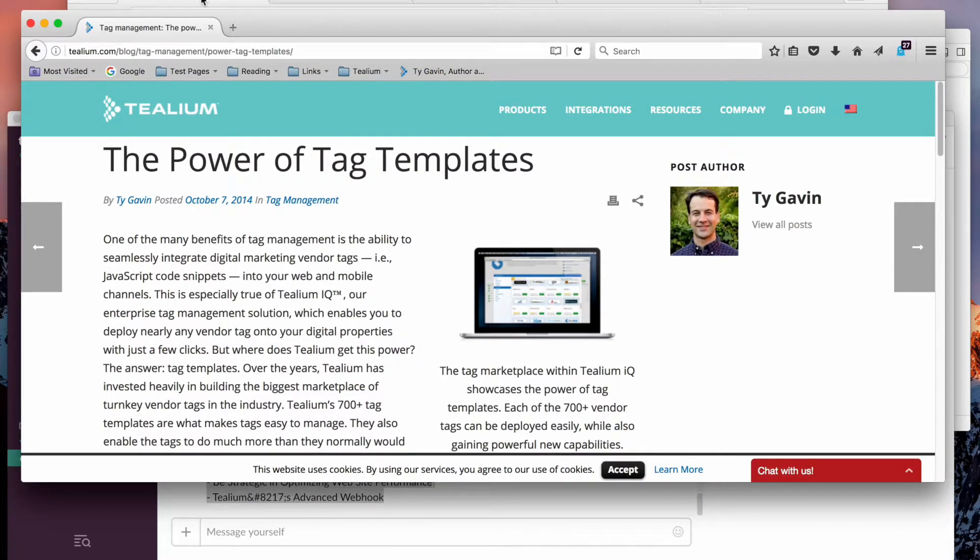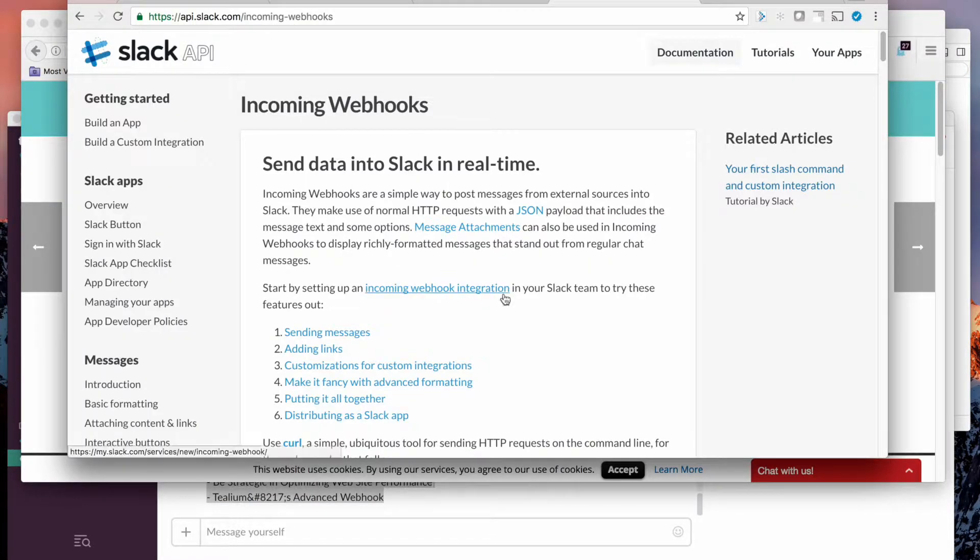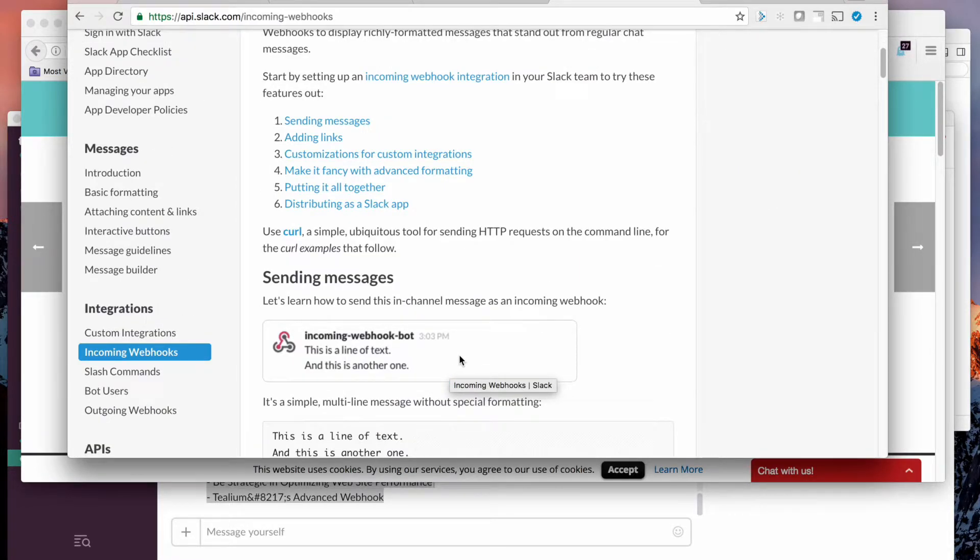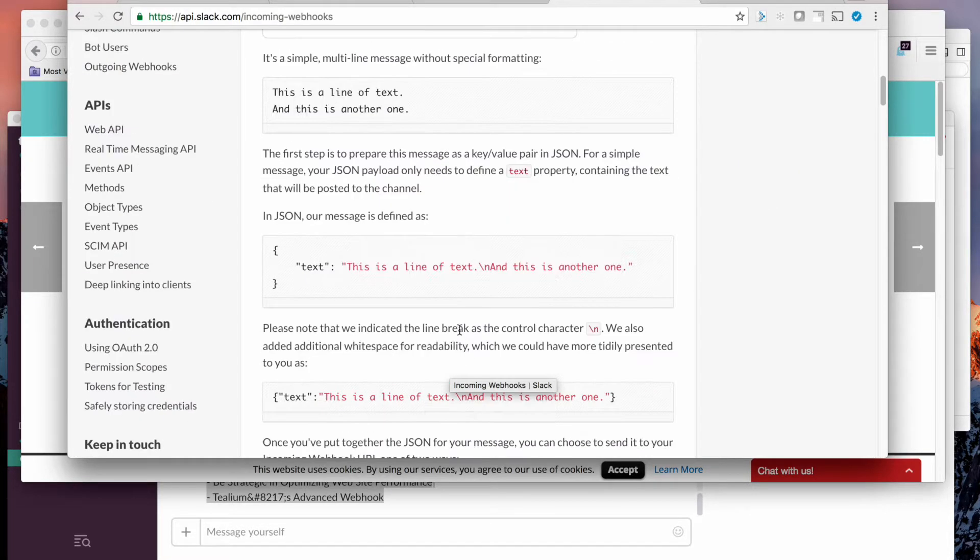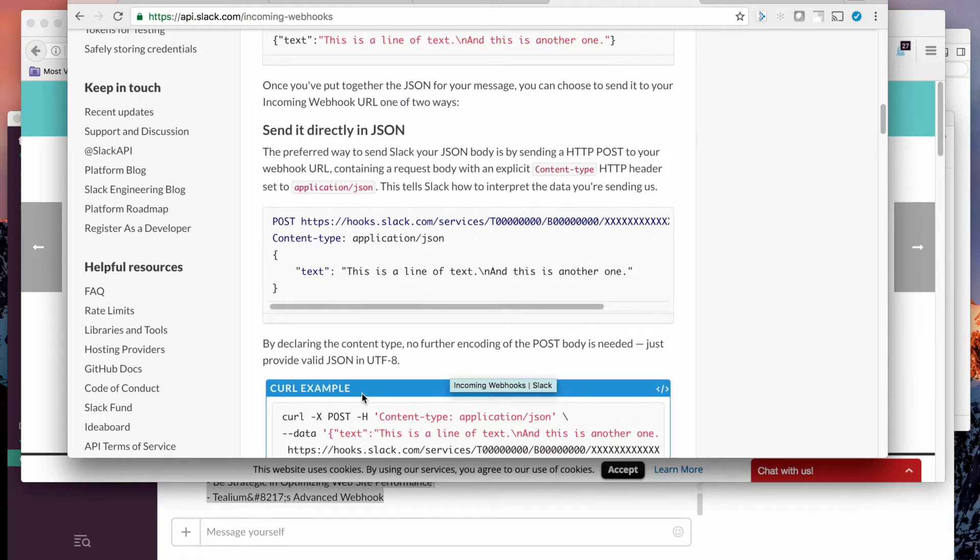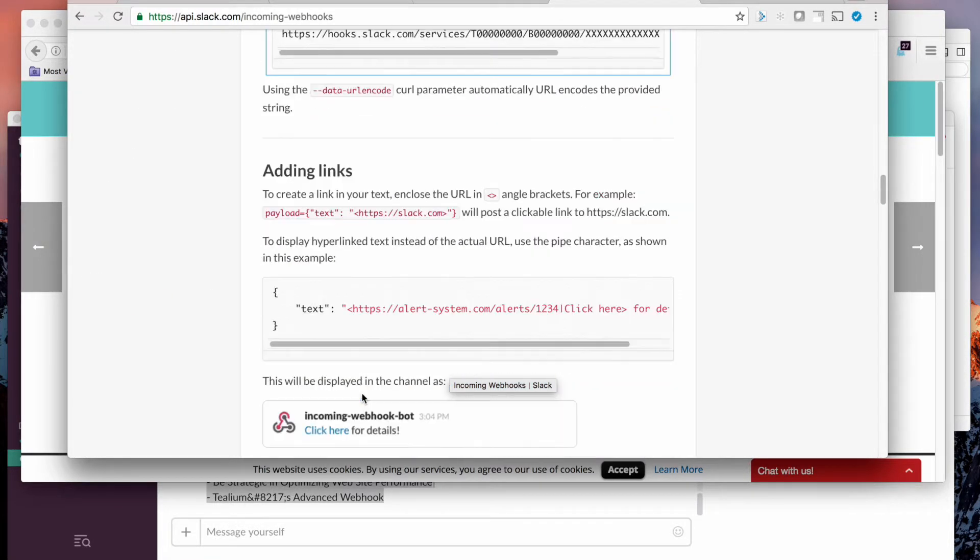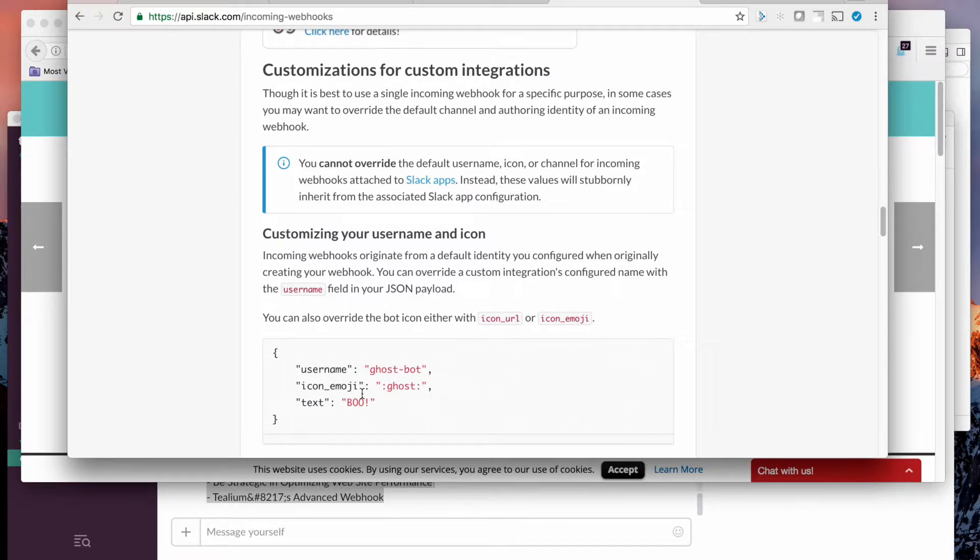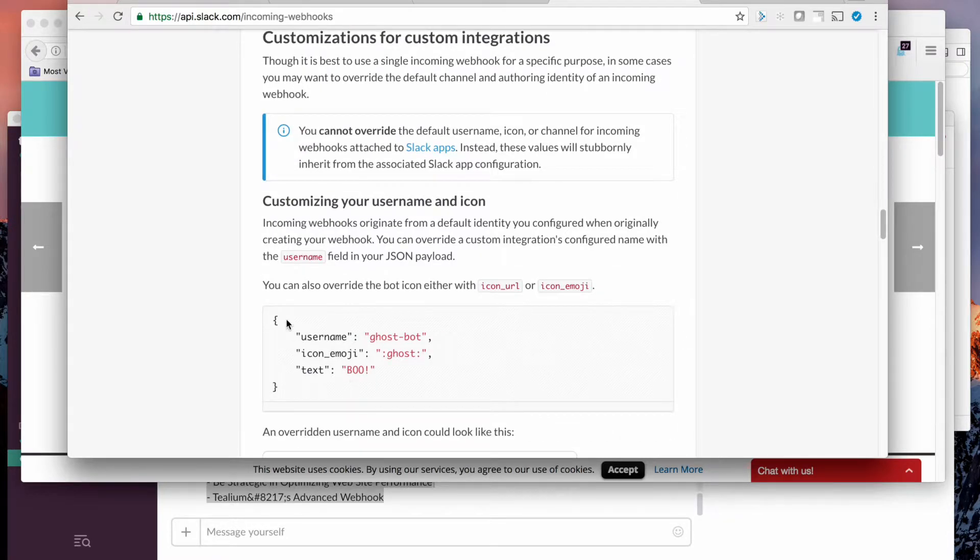Well, first we had to do some research on Slack. Understand how their incoming webhook works. We had to set up a specific endpoint that will go just to me and do some research here to figure out what the format of the data payload that comes across. So there's a simple JSON structure, key value pairs.